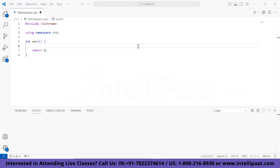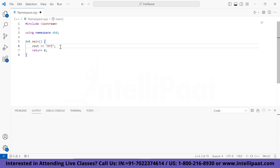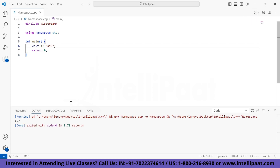We are in our IDE — I'm using VS Code, but you are free to use whichever IDE you are comfortable with. I've already prepared a boilerplate for our program. Let's start with simply printing something. I'll write cout and print 'xyz'. This is possible only because we have included namespace std in our program using the 'using' keyword. Let me run it — we can simply print xyz.